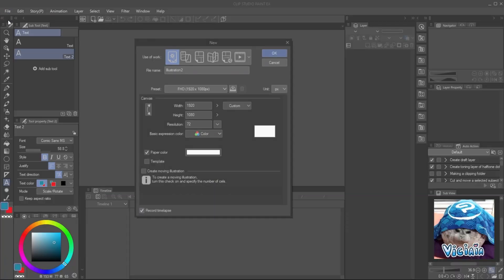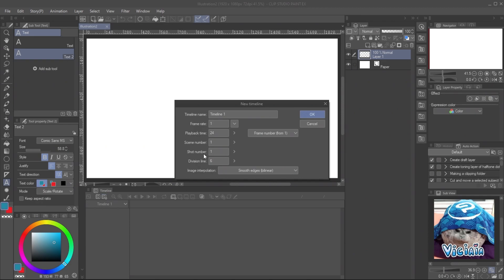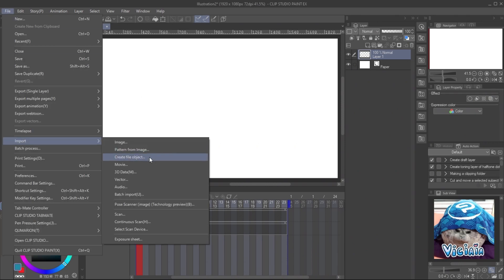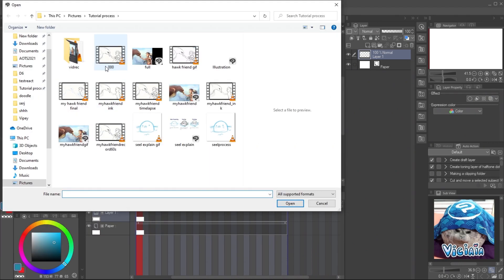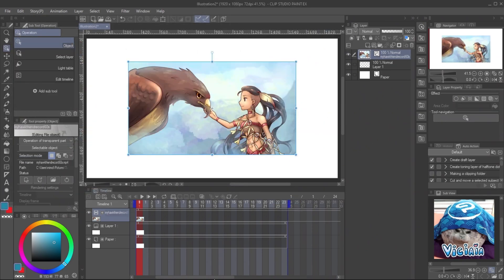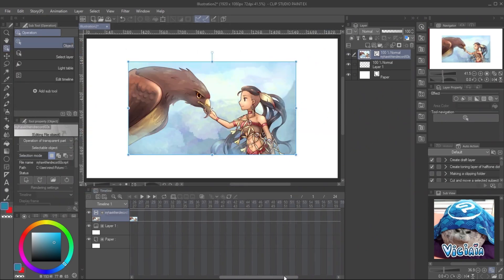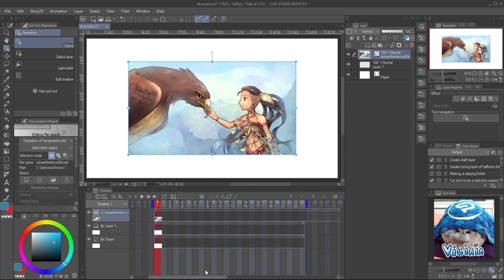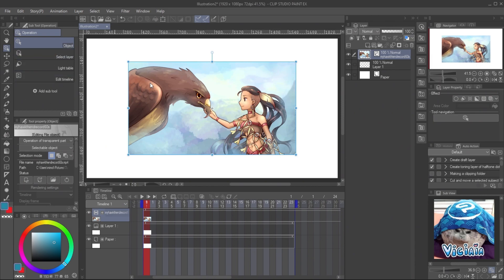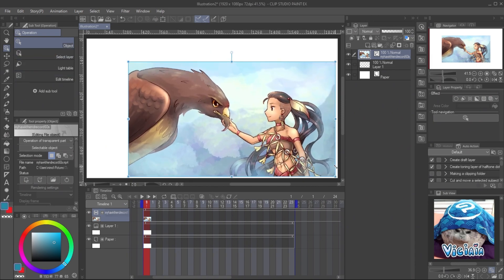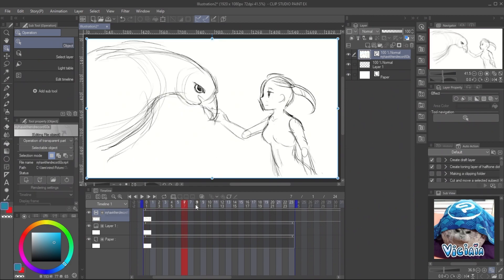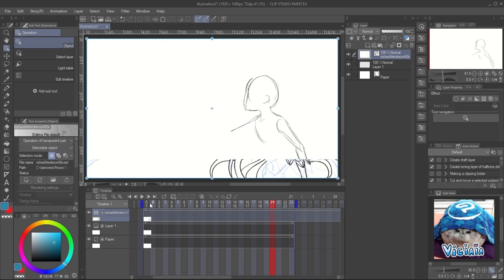We can also convert the timelapse video into a GIF animation. Create a new timeline with a frame rate of 1 frame per second. Then import the timelapse video into the canvas. With this setting, the video will have only 60 frames for 60 seconds. For Clip Studio Paint EX version, you can export all 60 frames at once by scaling the playback time to the end. For the Pro version, here is a trick.